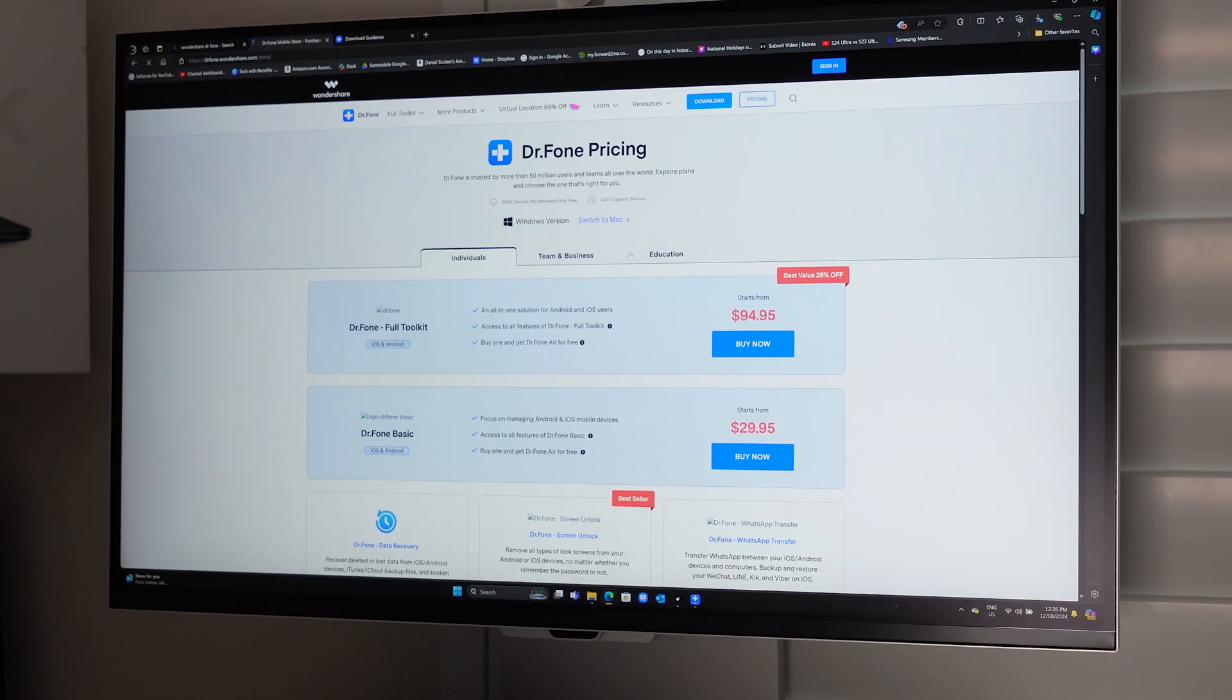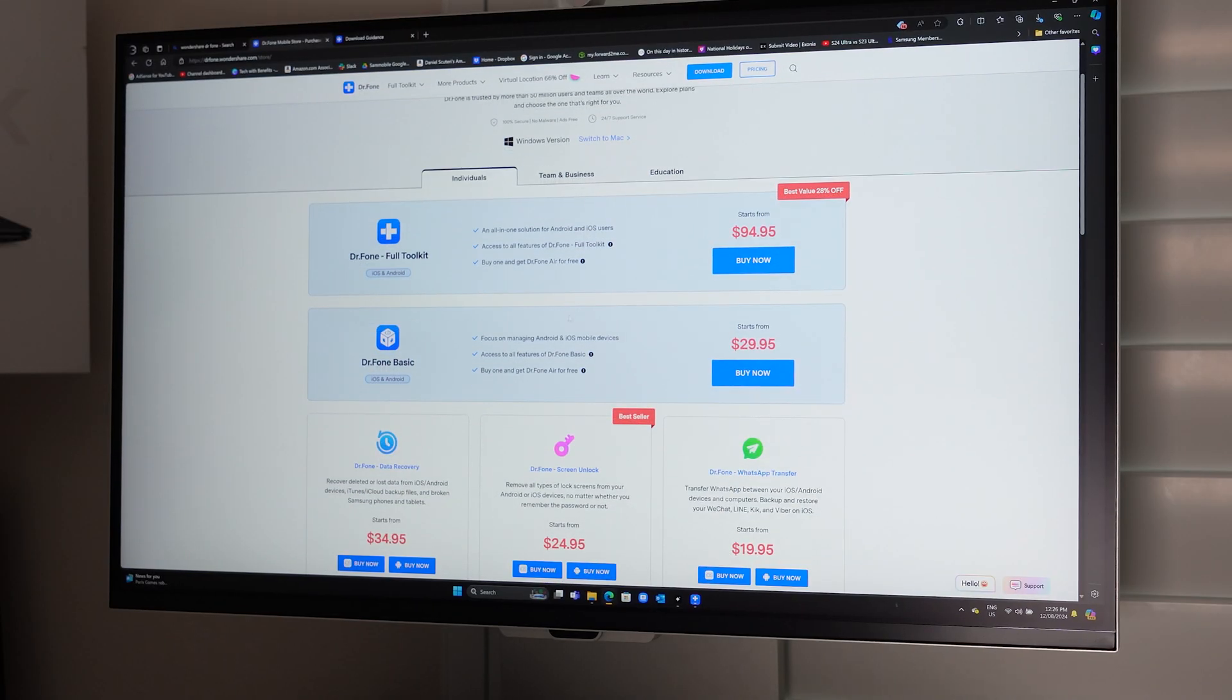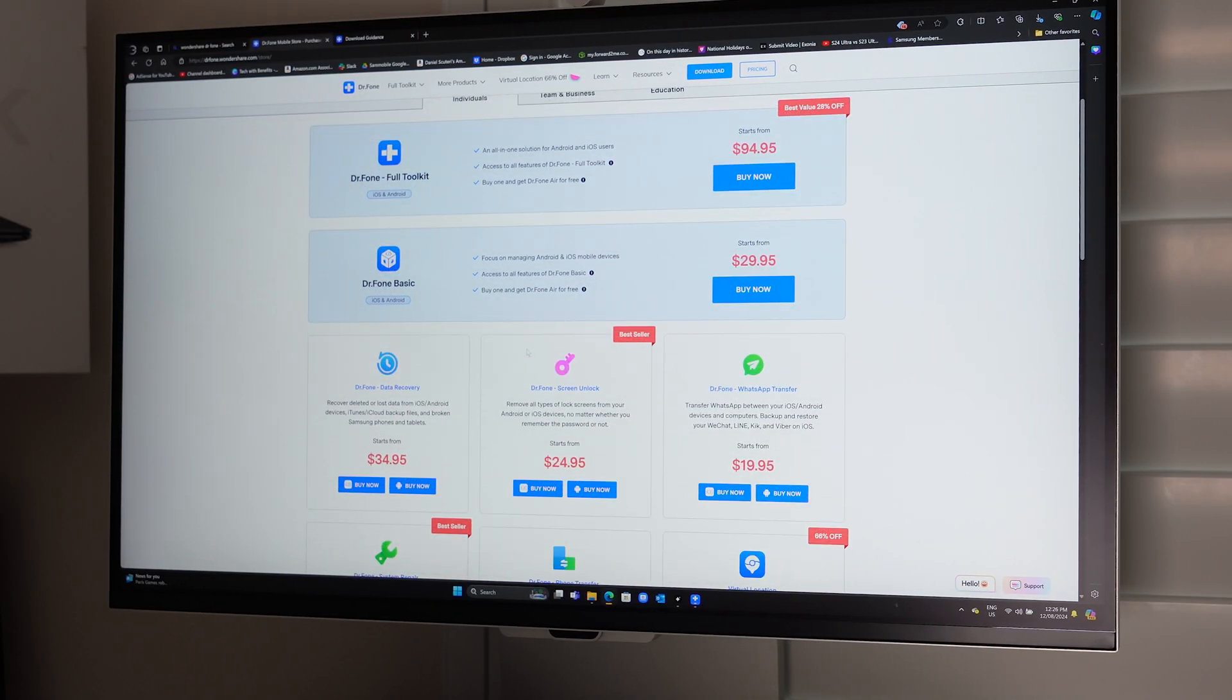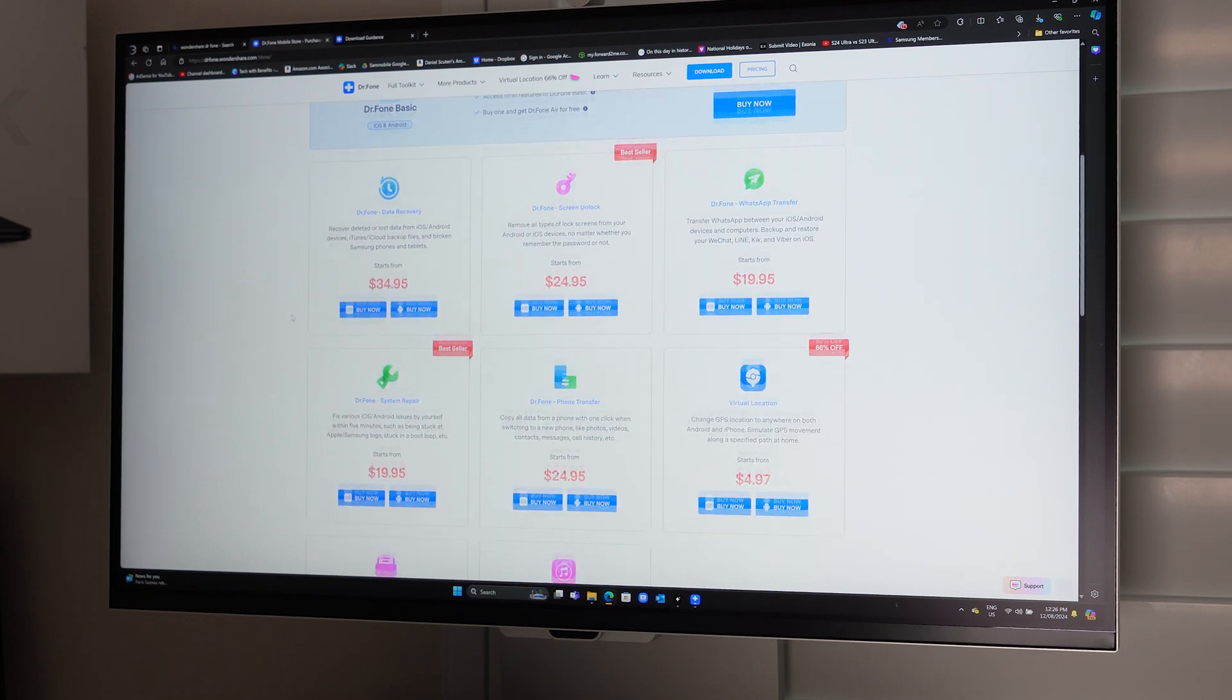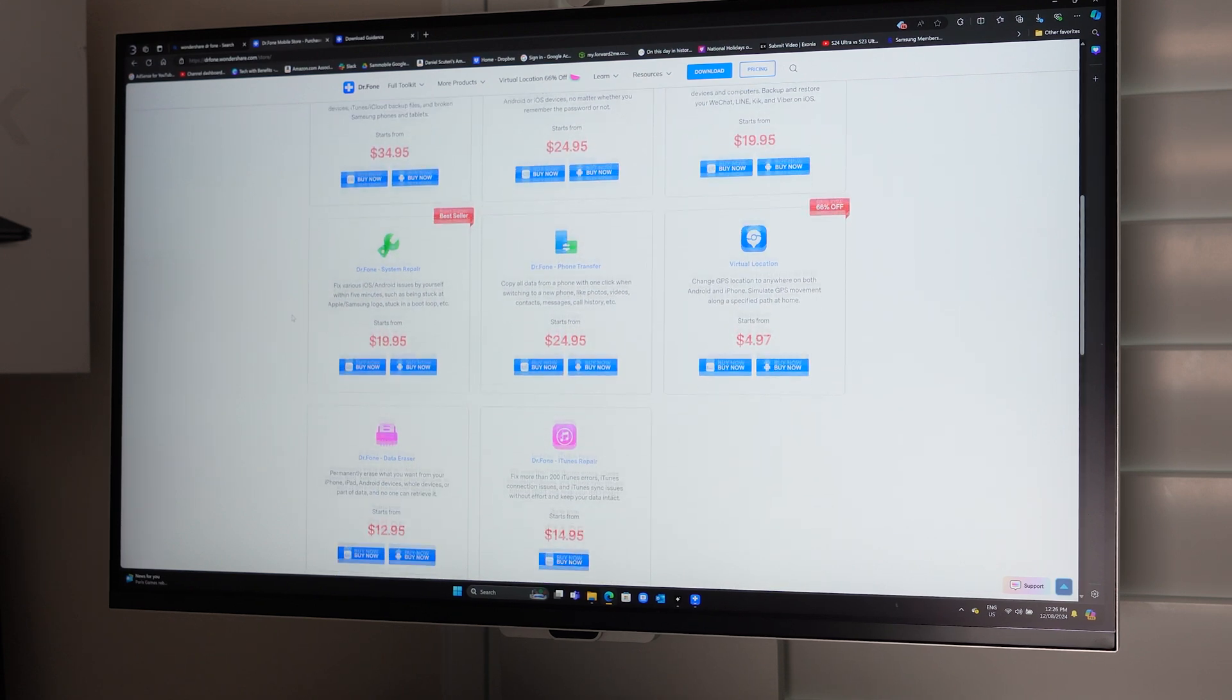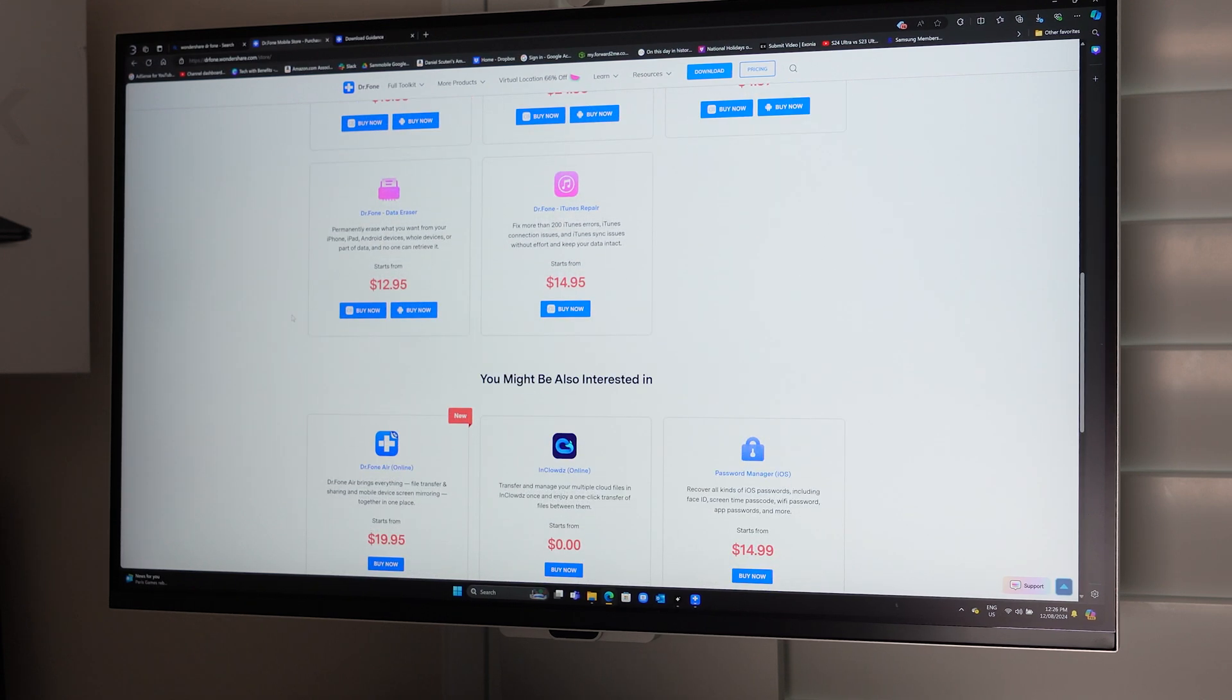DrPhone by Wondershare has the solution. DrPhone is a comprehensive phone recovery service. You can go to their website and download the PC client and then you've got all options for plans and pricing available on there once you download the client to choose from.